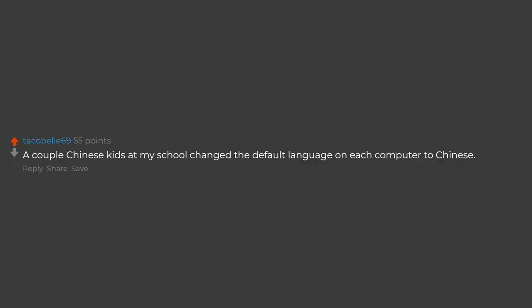A couple Chinese kids at my school changed the default language on each computer to Chinese.